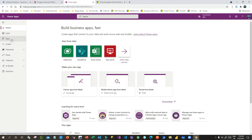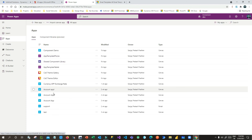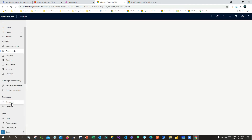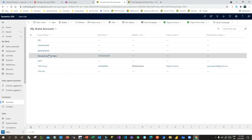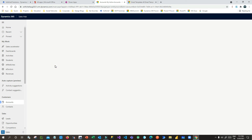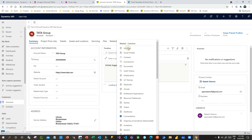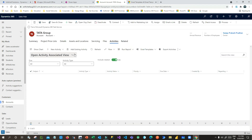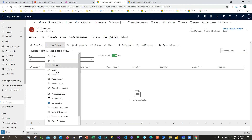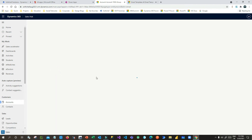Now that my template is created, I will go to Apps and open a Dynamics 365 app — let me open Sales Hub. I'll go to Accounts and either create a new account or use an existing one to test. Let me open the existing account called 'Starter Group' and go to its related Activities.